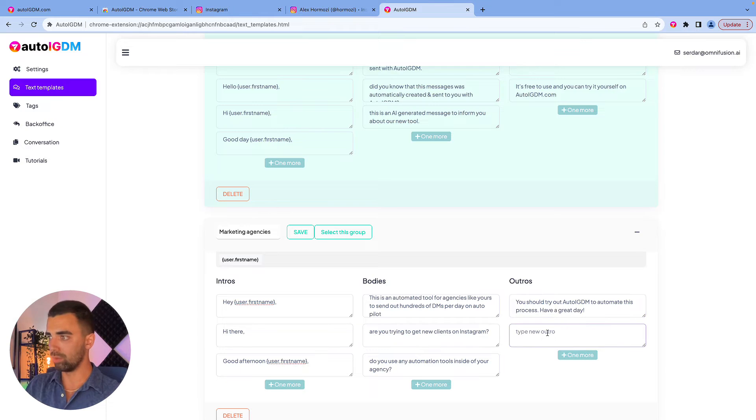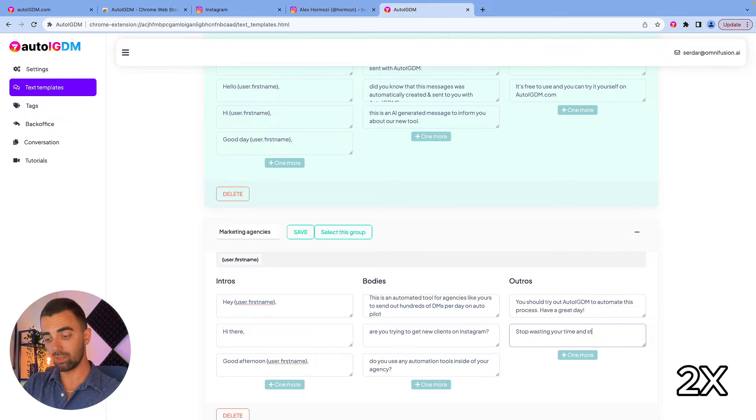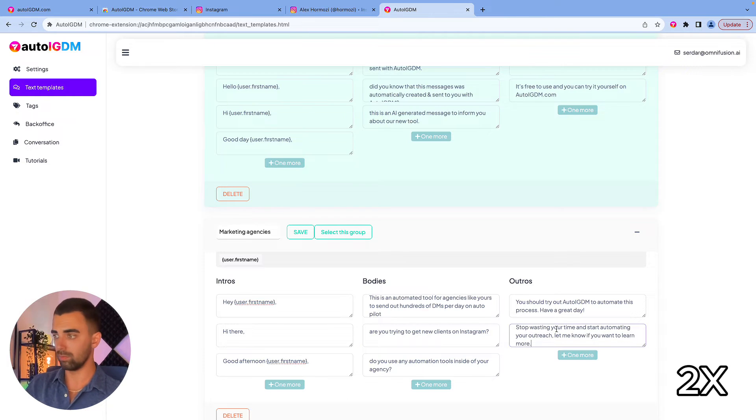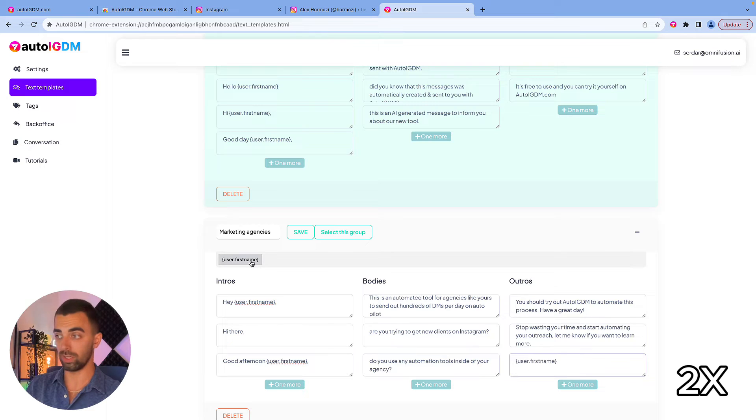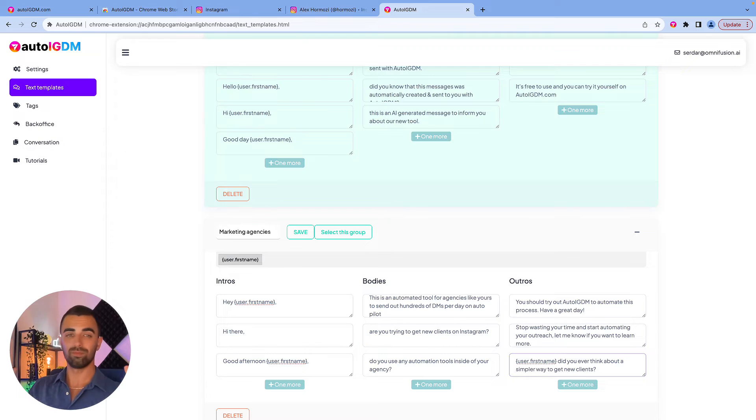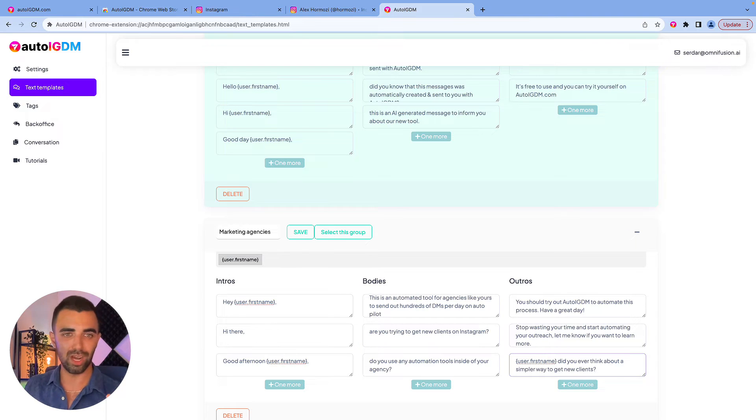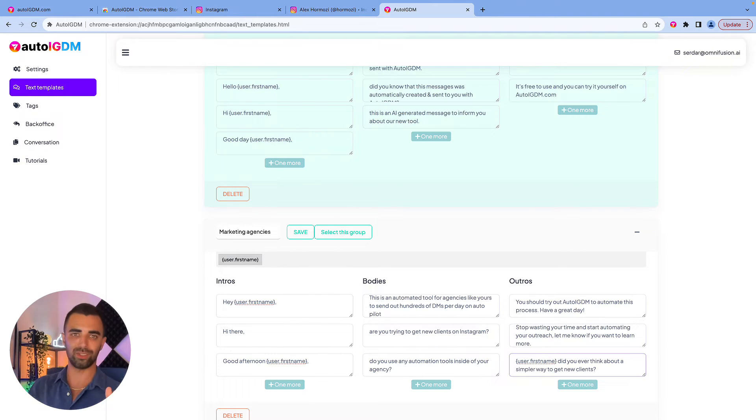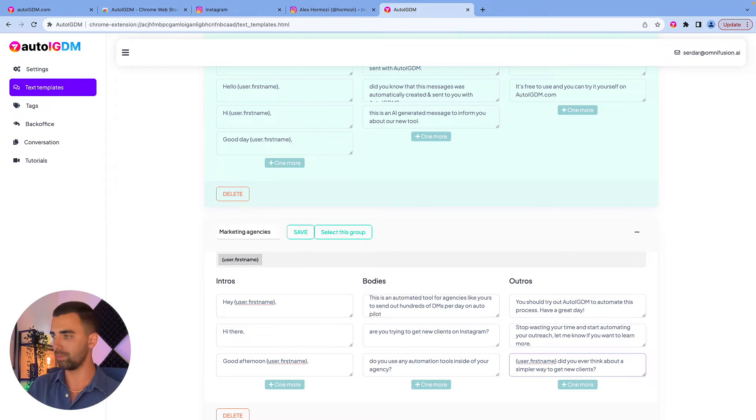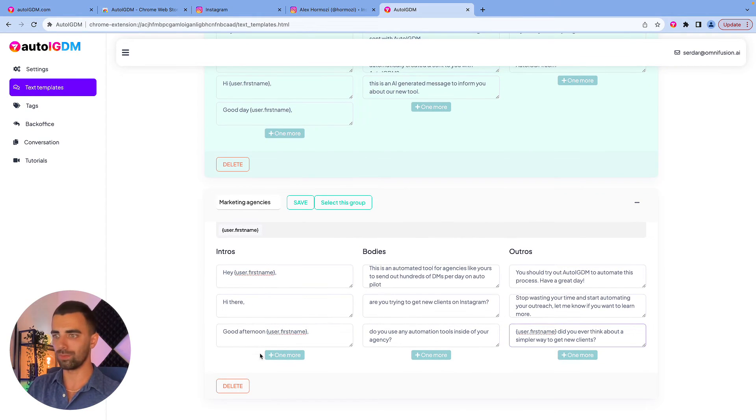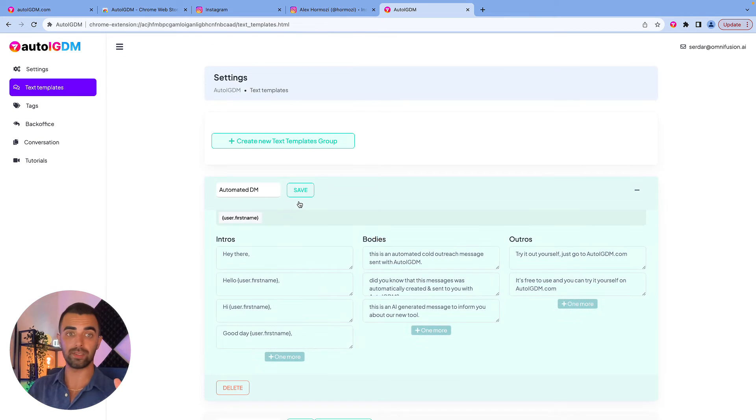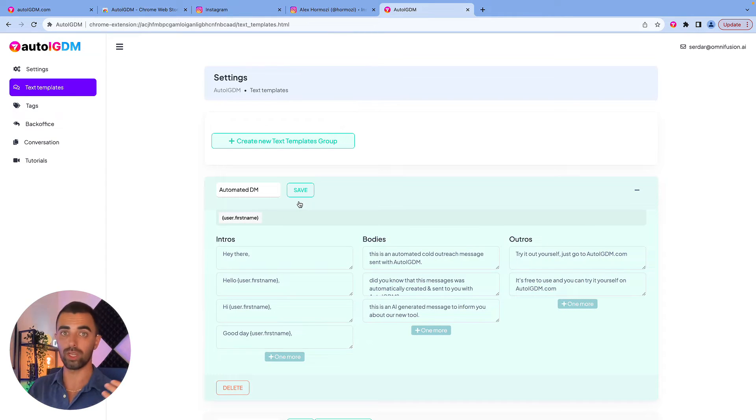Next outro. Stop wasting your time and start automating your outreach. Let me know if you want to learn more. Or we can say, use a first name, Jenny. Did you ever think about a simpler way to get new clients? These messages are by far not perfect but as you can see I just created them in two minutes. So put some work into this. That's actually everything you need to do. We click on save and that's it. We now have messages which we can send to marketing agencies.